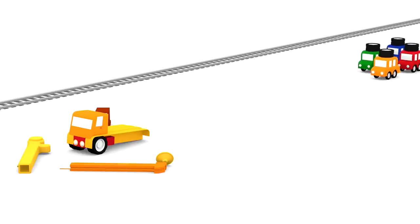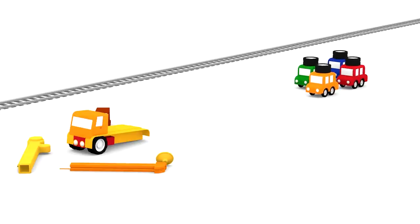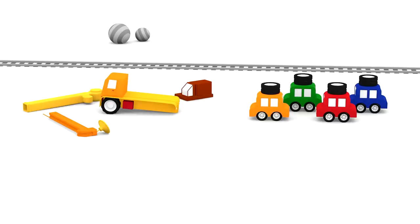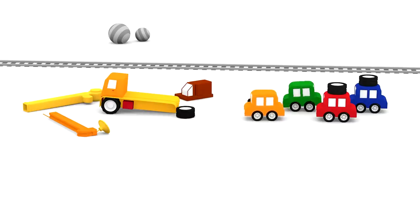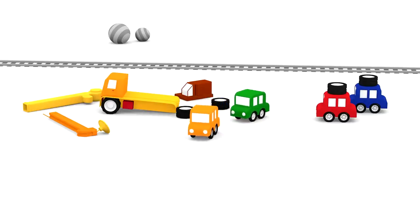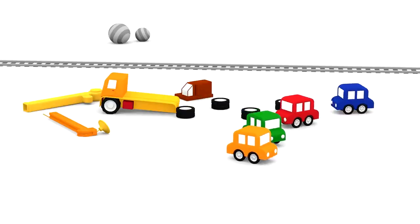Here come our color cars with four wheels too. One, two, three, four.